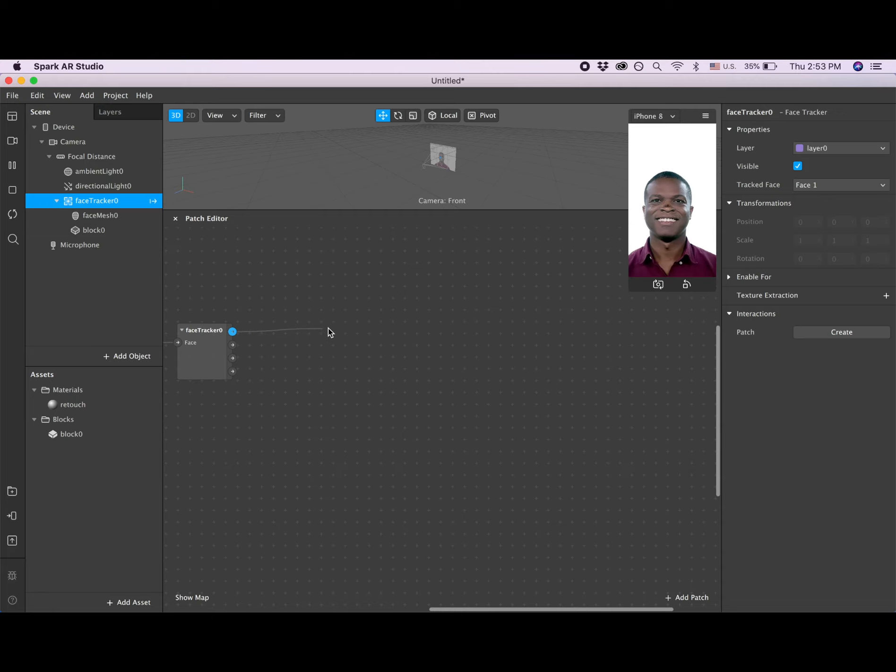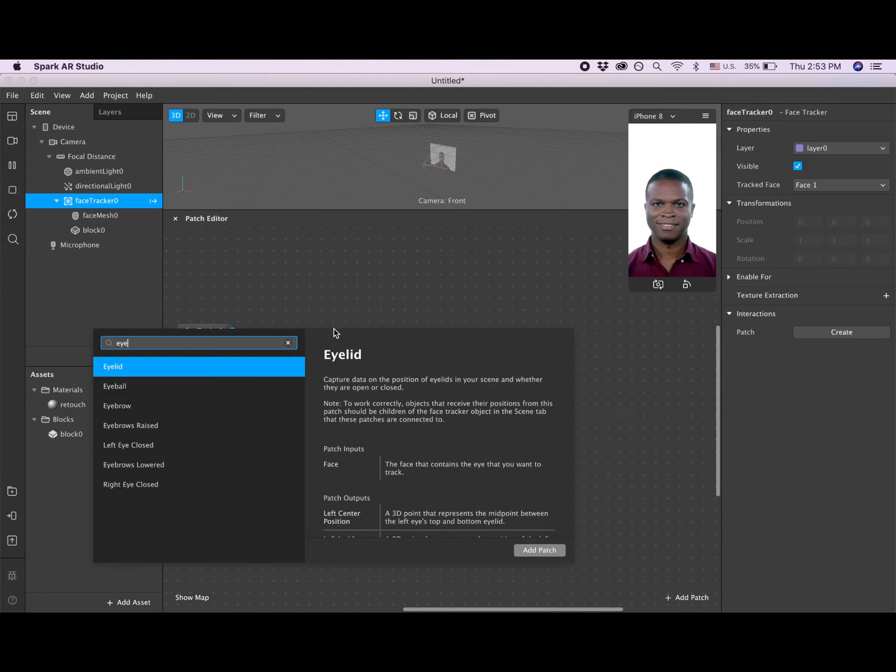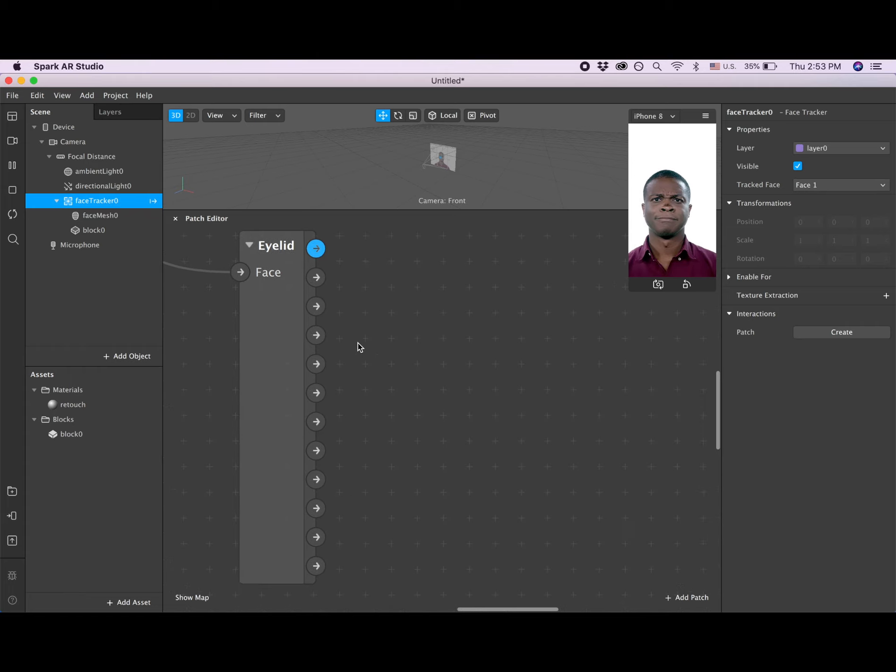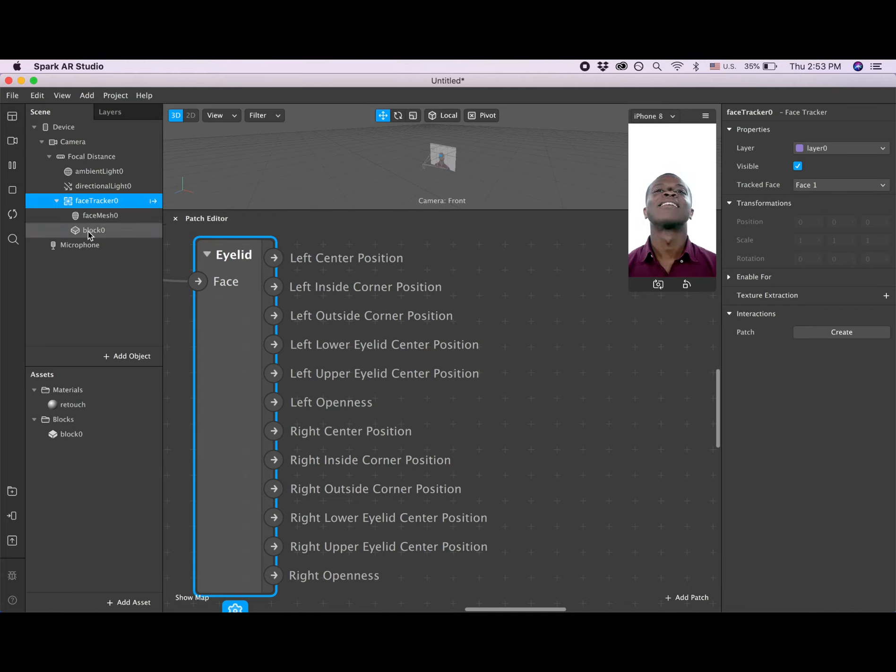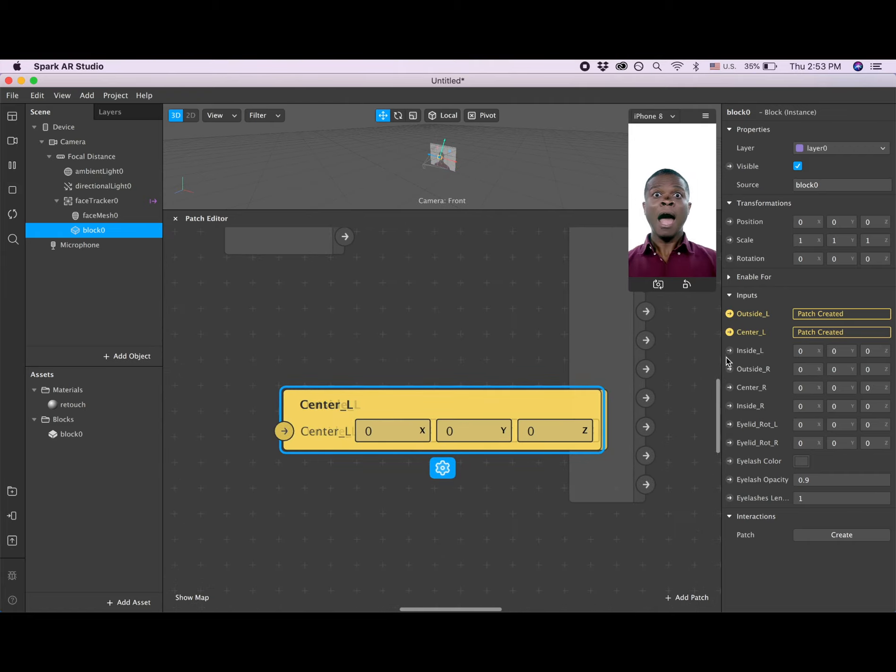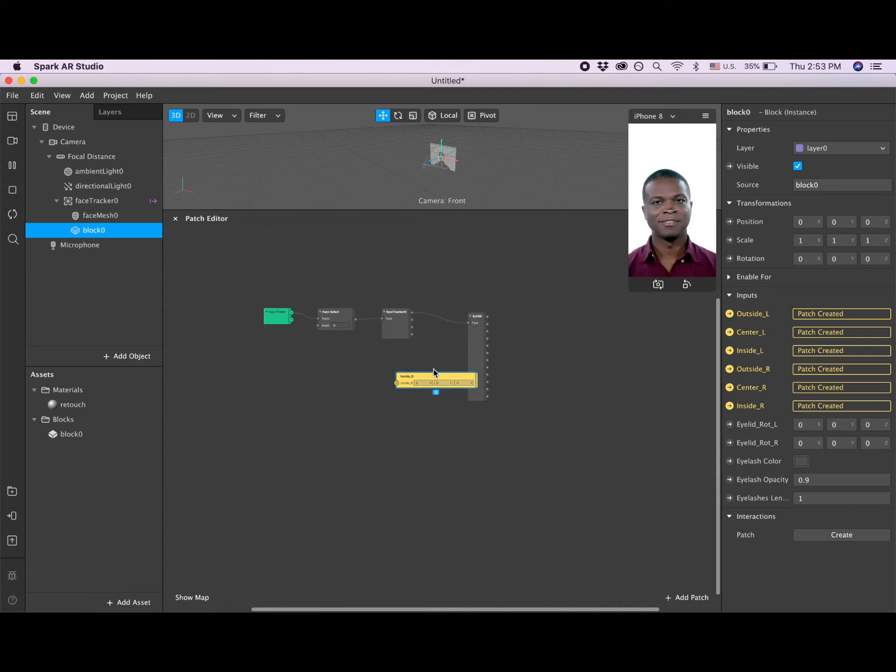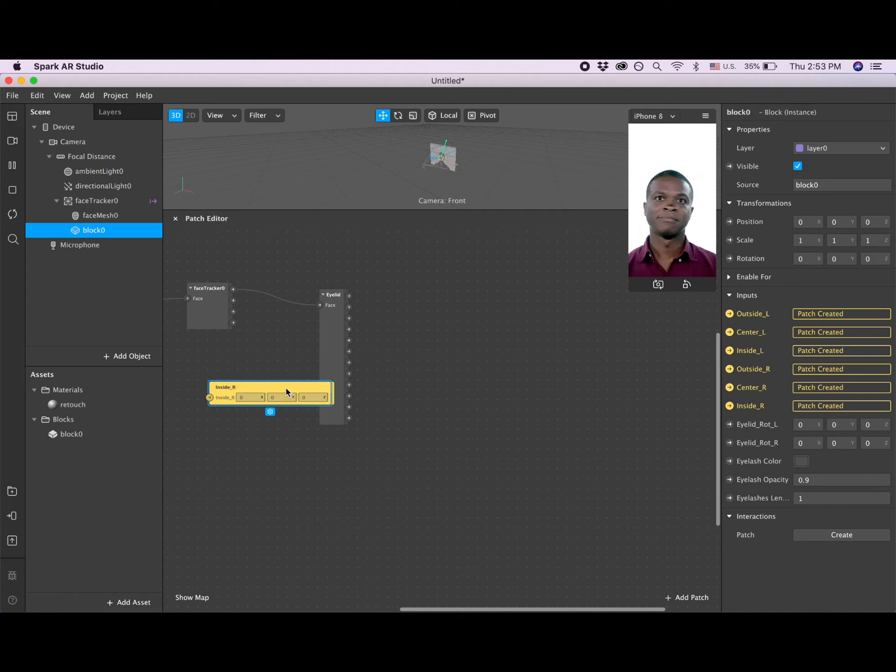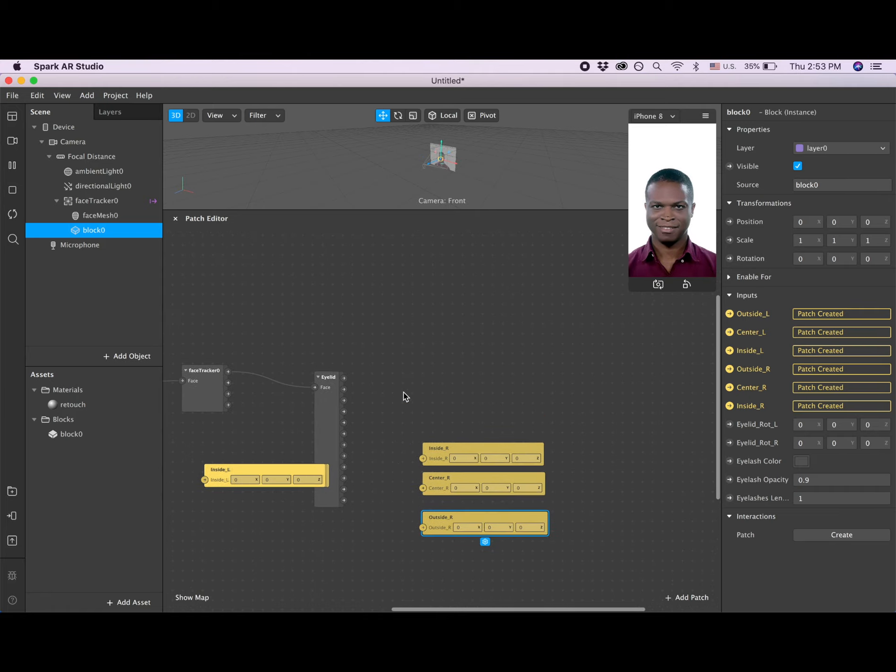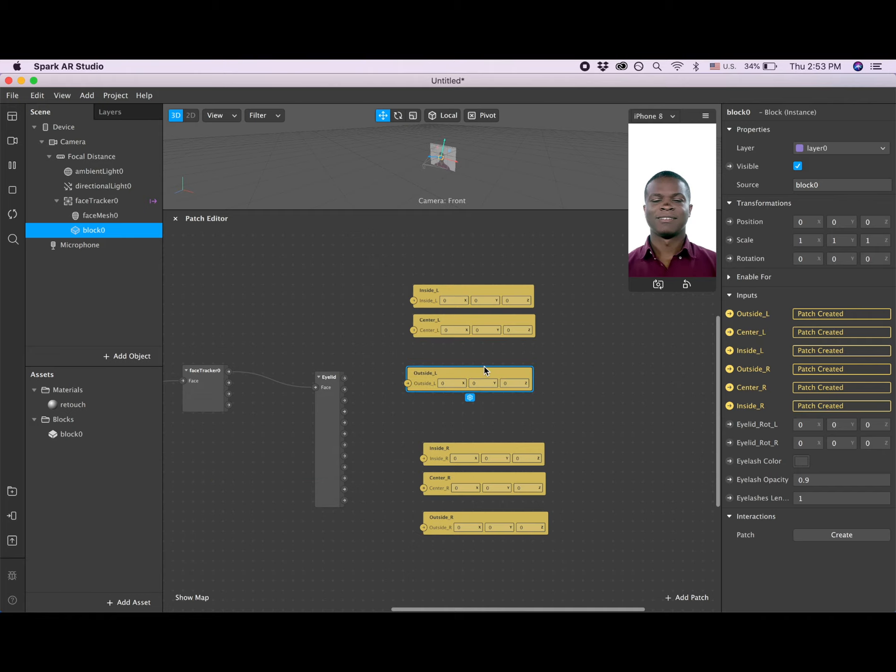Now I'm pulling from the face and I'm about to create an eyelid patch. Now you see this eyelid patch has different positions. After that I'm going to the block. I'm clicking on outside right, center, inside, outside right, center, inside. Let me zoom out a little bit. Inside goes here, center here, outside here. That's for the right eye. Inside left, center left, outside left.